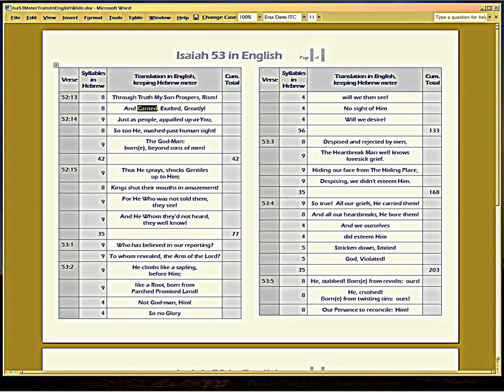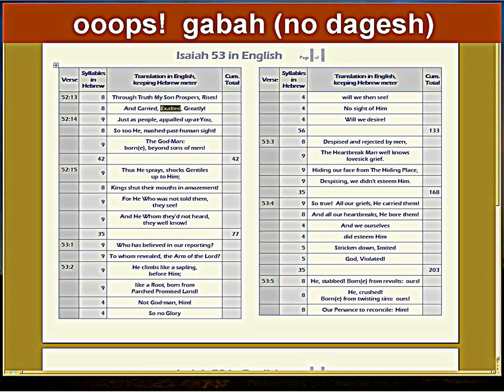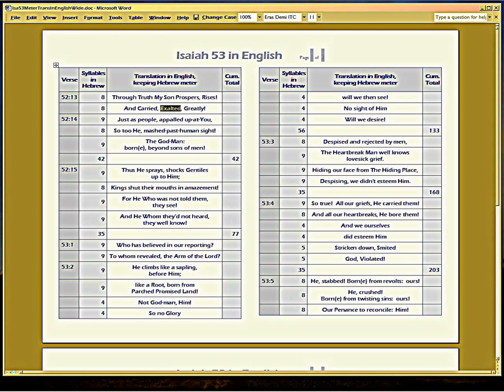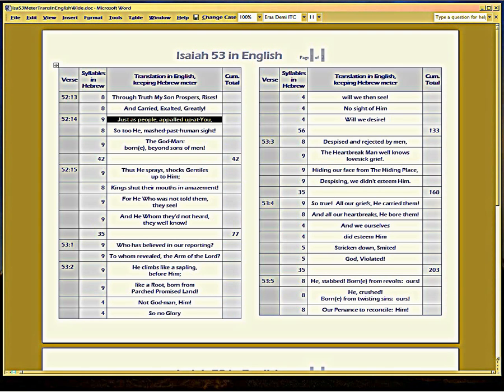Carried is nisa. And it means to carry. It means to be carried or to carry. It's in the nifal. Now, exalted is gavach. G-E-V-B. It's spelled with a B, but it's got no dagesh. A-H. And that's exalted. So most of your Bibles translate that correctly. And that's eight syllables. Now we've got to get here. Just as people appalled up at you.